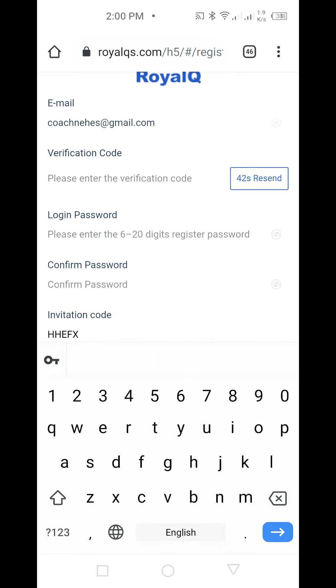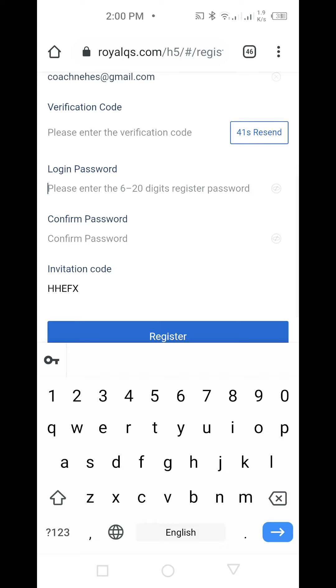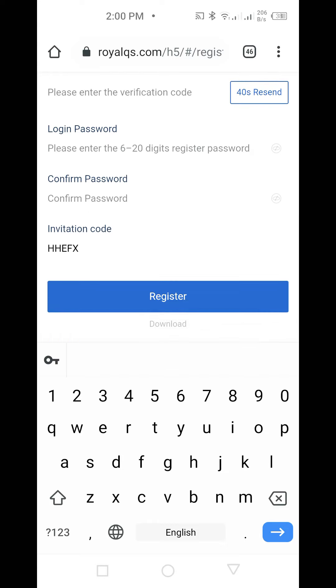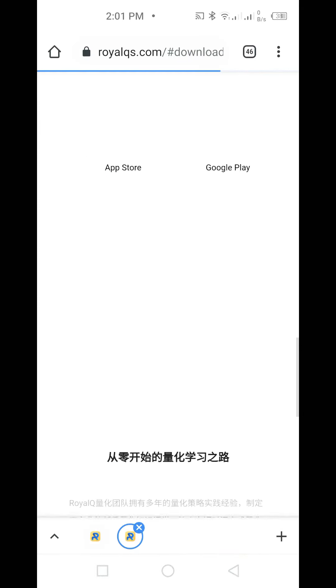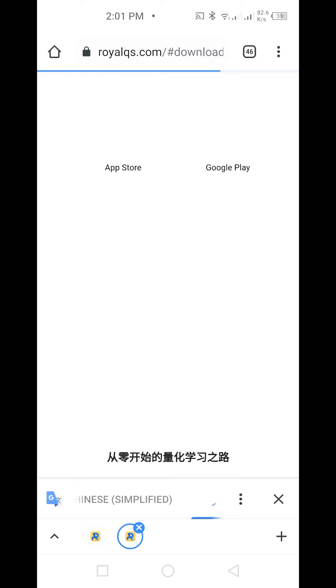You put your password, confirm your password, and then click Register. When you are done registering, you come here and click Download.